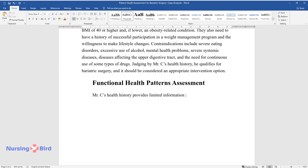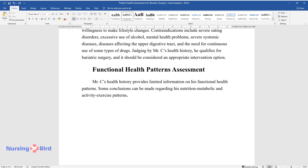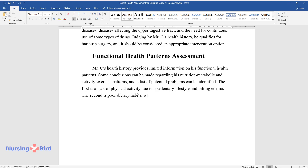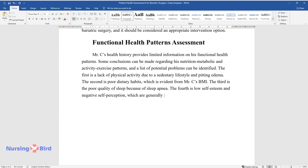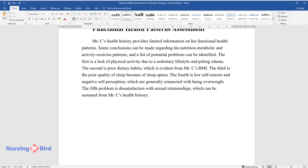Mr. C's health history provides limited information on his functional health patterns, but some conclusions can be made regarding his nutrition, metabolic, and activity-exercise patterns. A list of potential problems can be identified: first, a lack of physical activity due to a sedentary lifestyle and pitting edema; second, poor dietary habits, evident from his BMI; third, poor quality of sleep because of sleep apnea; fourth, low self-esteem and negative self-perception generally connected with being overweight; and fifth, dissatisfaction with sexual relationships, which can be assumed from Mr. C's health history.